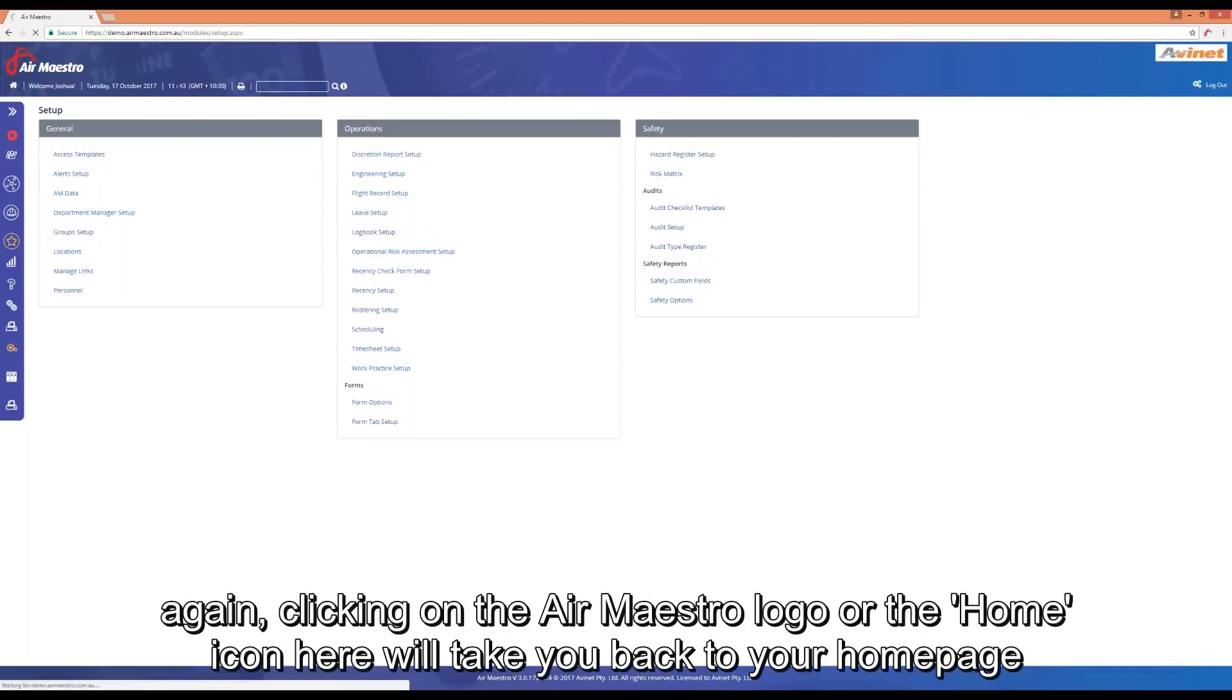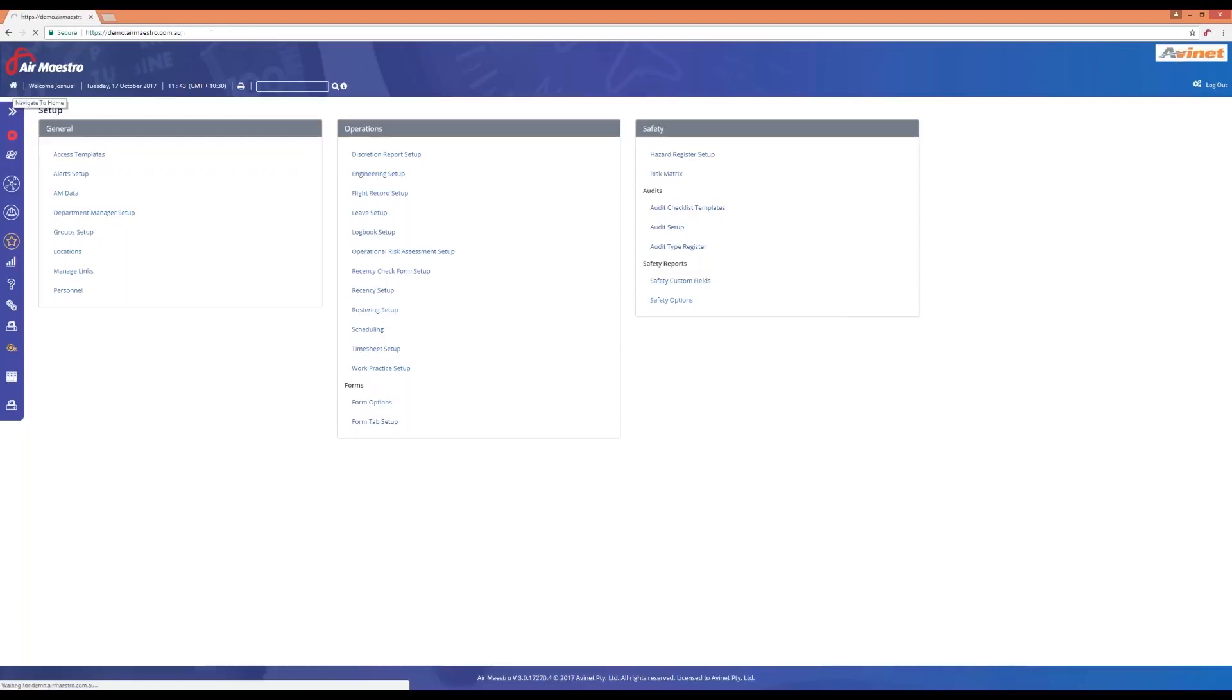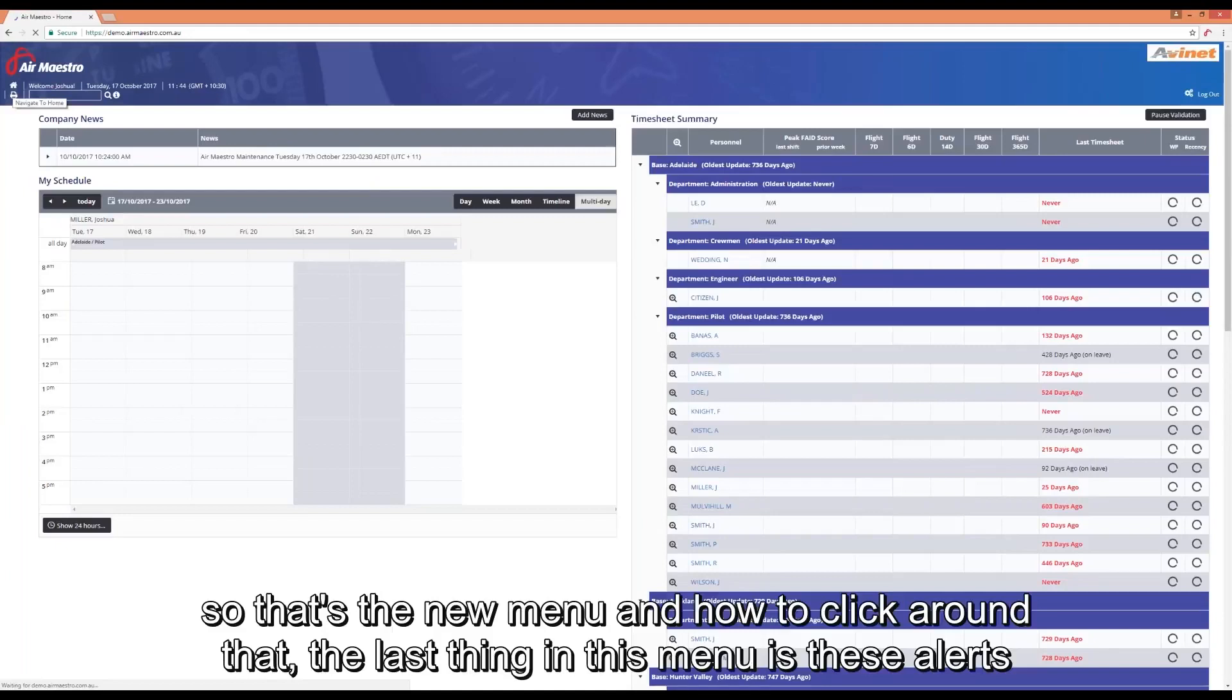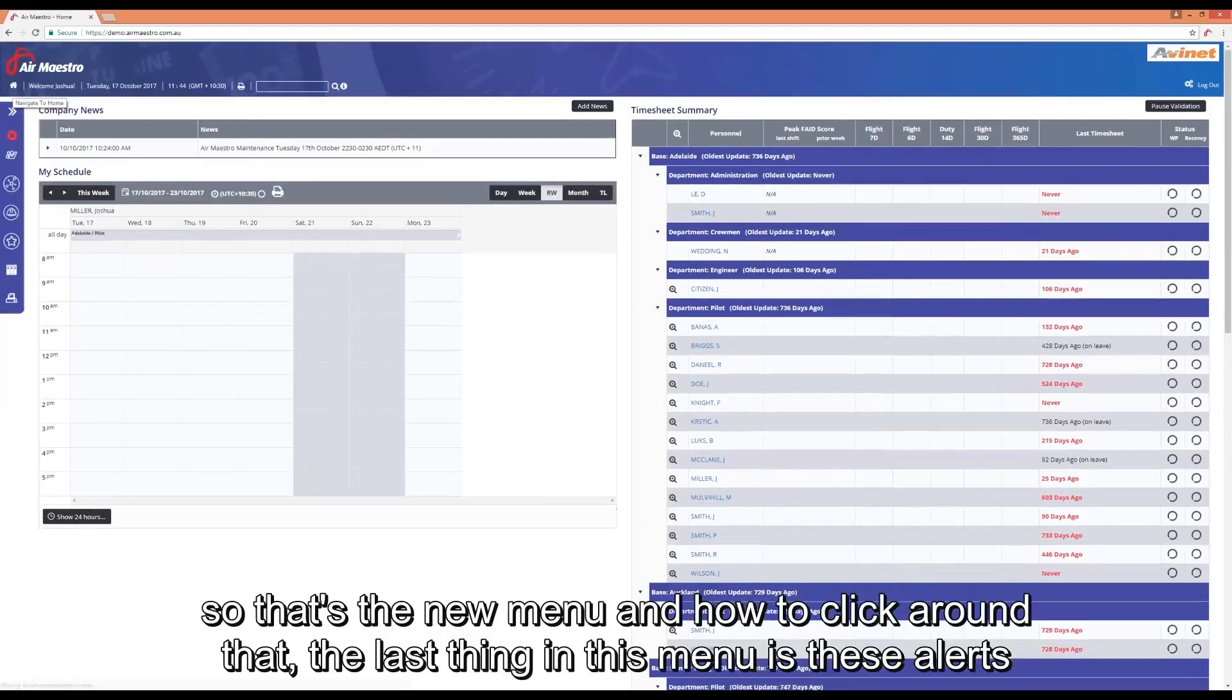Click the AirMaestro logo or the home icon here and it will take you back to your homepage. So that's the new menu and how to click around that.